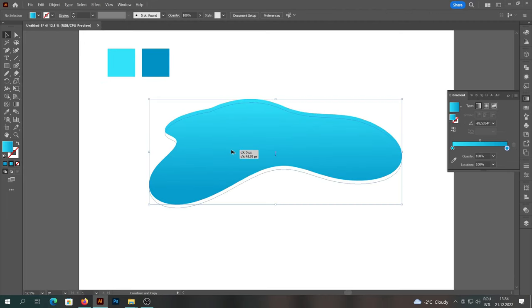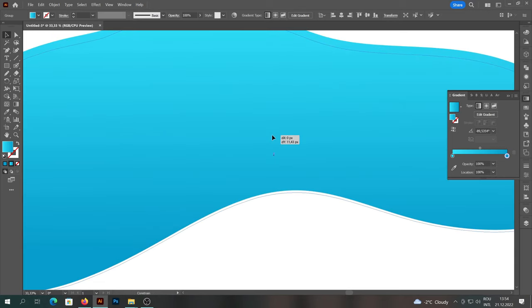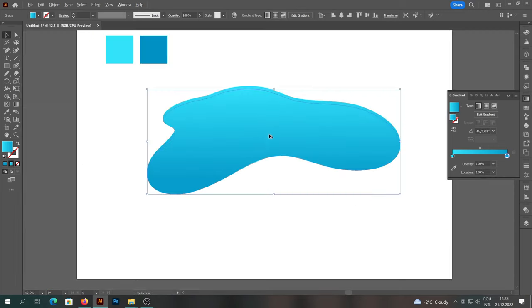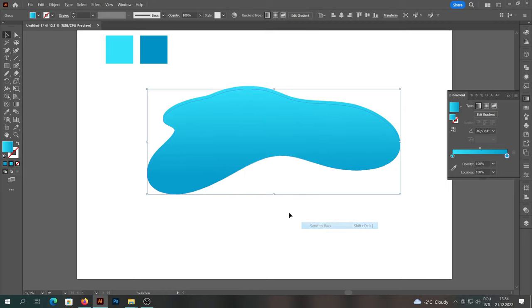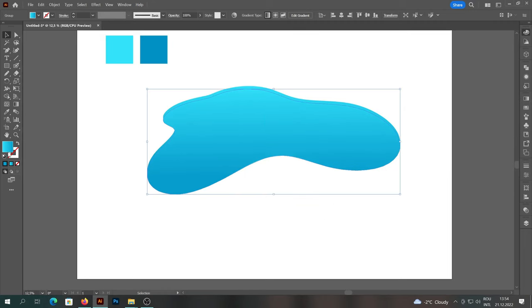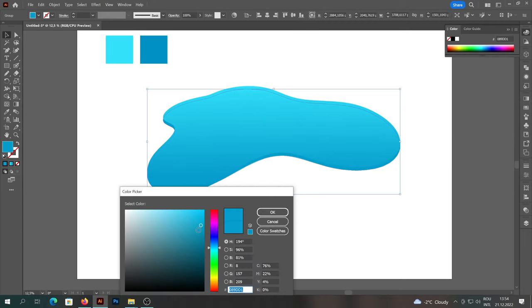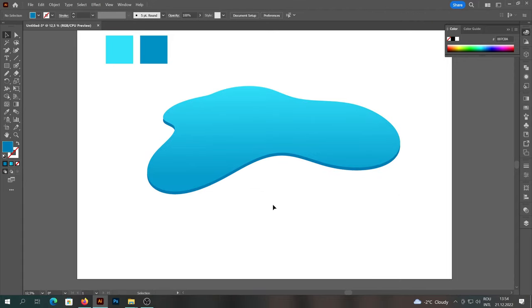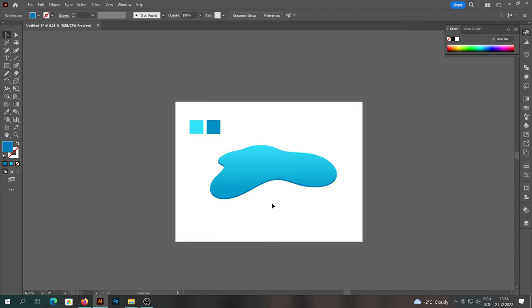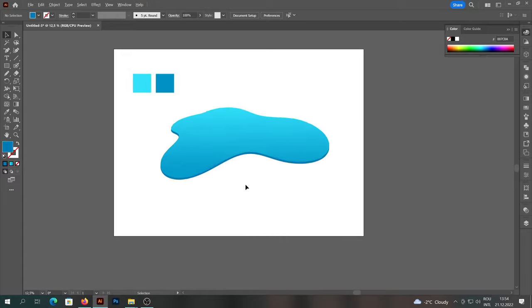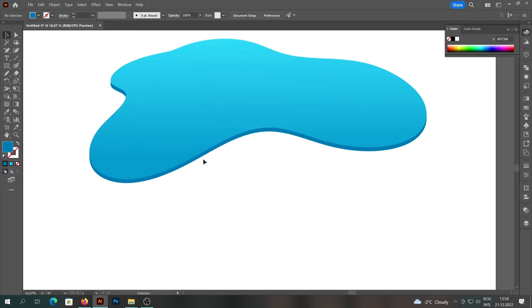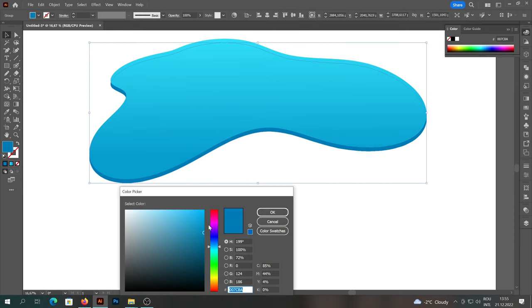We will create a copy of the shape that we will place under the original one and we will color it with a dark blue. Then we will close the left and right part to give the feeling of a solid element.